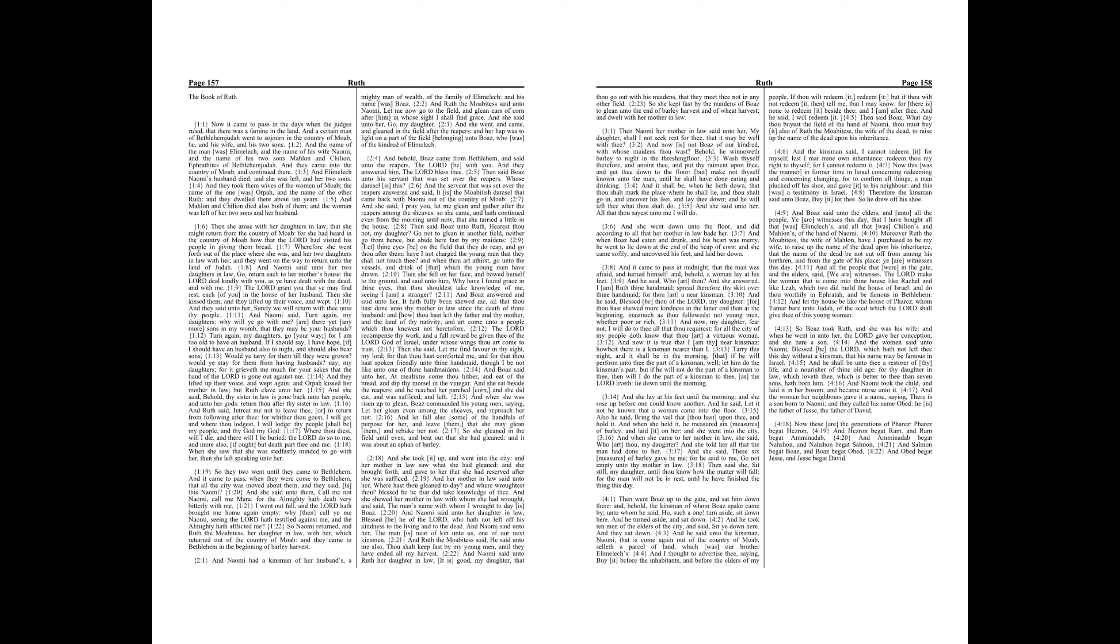And all the people that were in the gate, and the elders, said, We are witnesses. The Lord make the woman that is come into thine house like Rachel and like Leah, which two did build the house of Israel, and do thou worthily in Ephratah and be famous in Bethlehem. And let thy house be like the house of Phares, whom Tamar bare unto Judah, of the seed which the Lord shall give thee of this young woman.